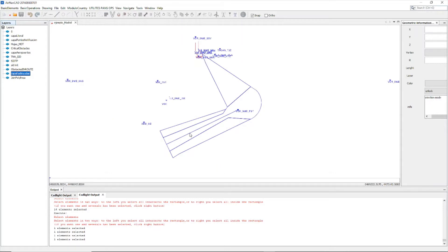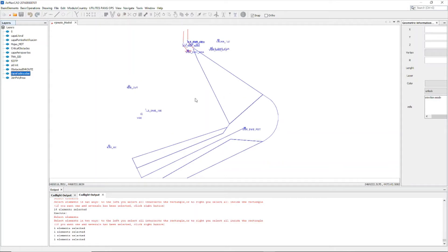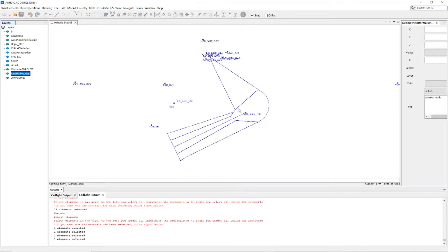This is the area from the standard instrumental departure. So we are going to analyze obstacles, in this case this area, that is the initial segment. And also, after that, we are going to analyze obstacles from the TP.